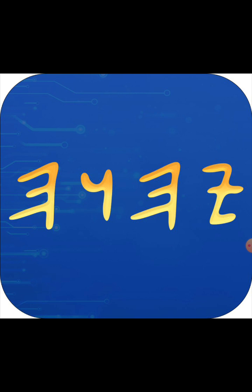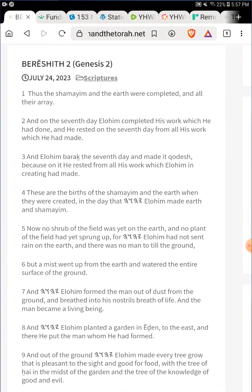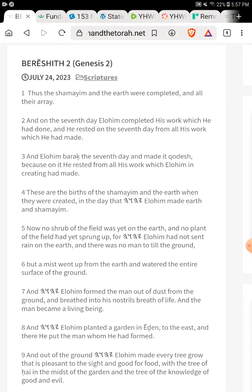The Scriptures of Yah features the restored Hebrew name of our creator, his son, along with a tremendous amount of other names that have been restored. In fact, we have over thousands of hours between four of us that we've been working on this project for almost three quarters of a year.